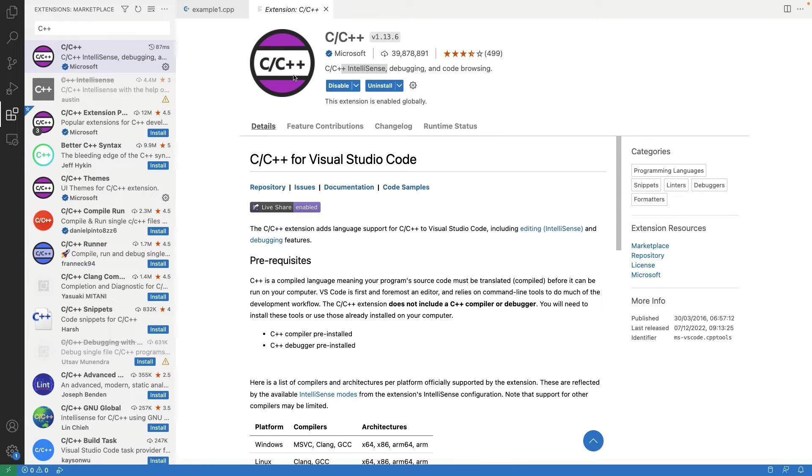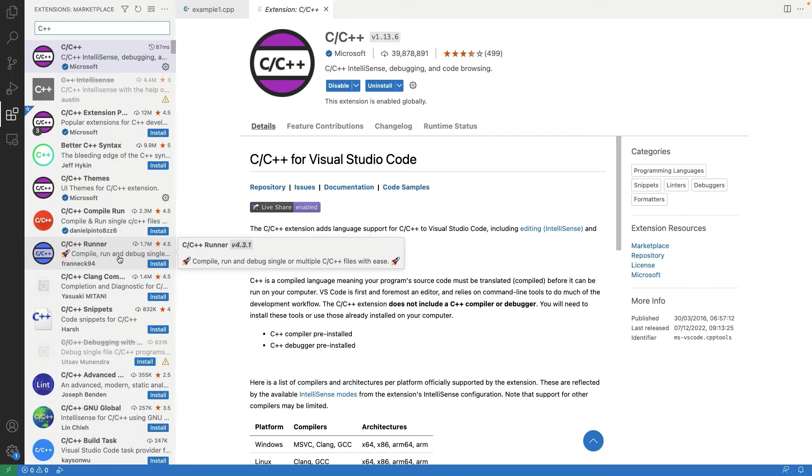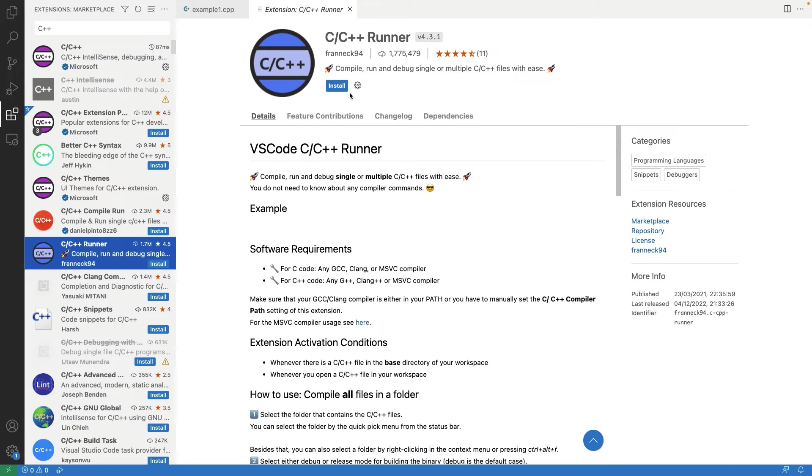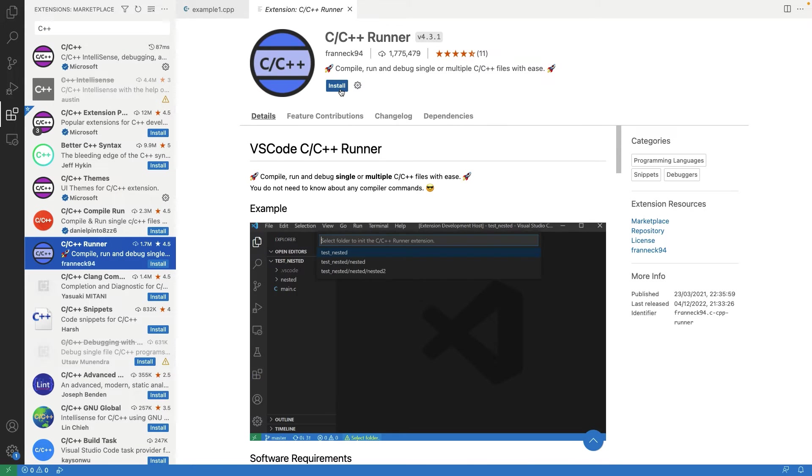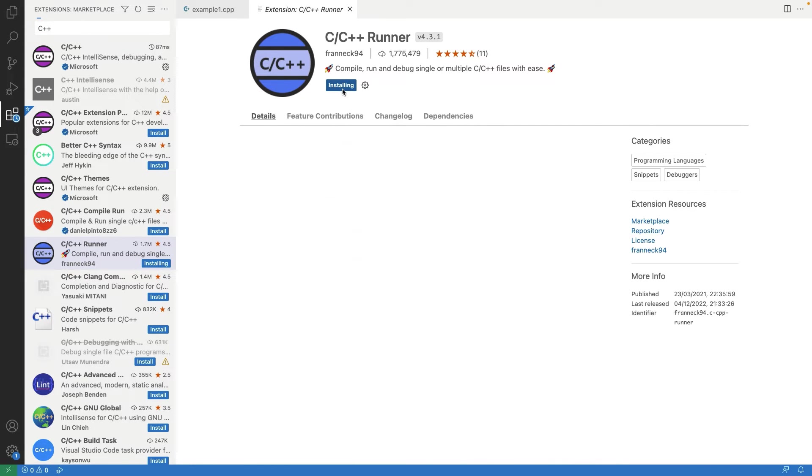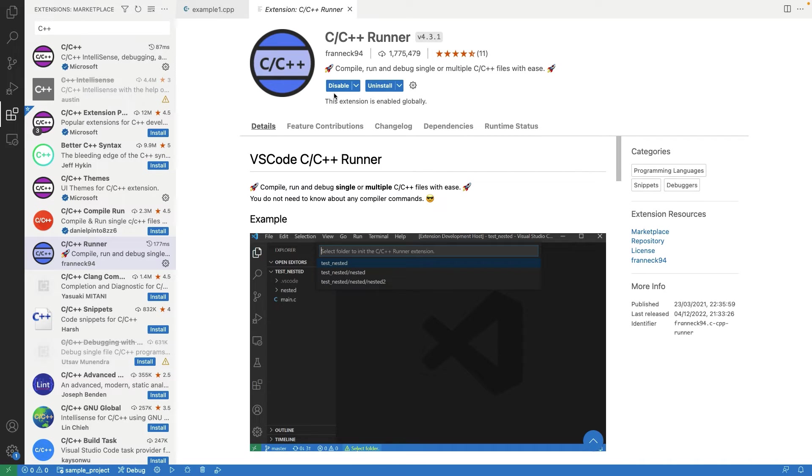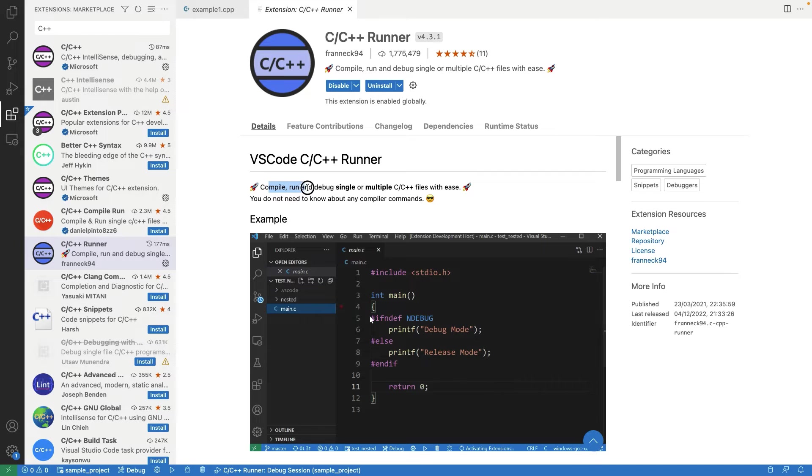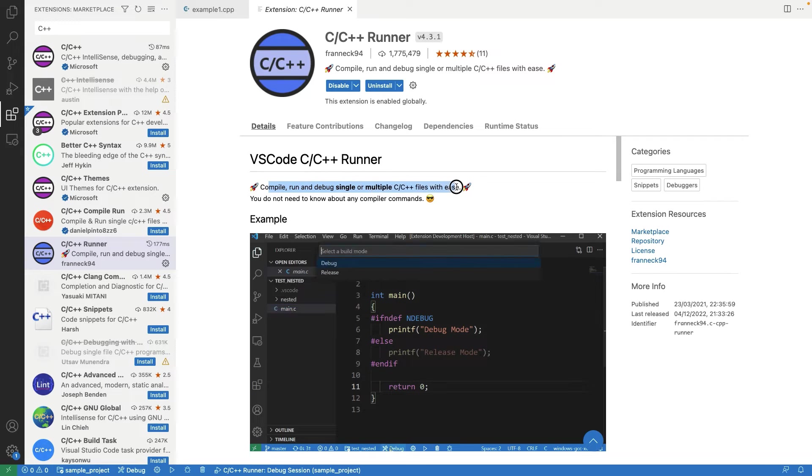Let's install the second extension C, C++ Runner. This extension provides the support for compiling, running and debugging multiple C, C++ files with ease. So, this extension is also installed now.